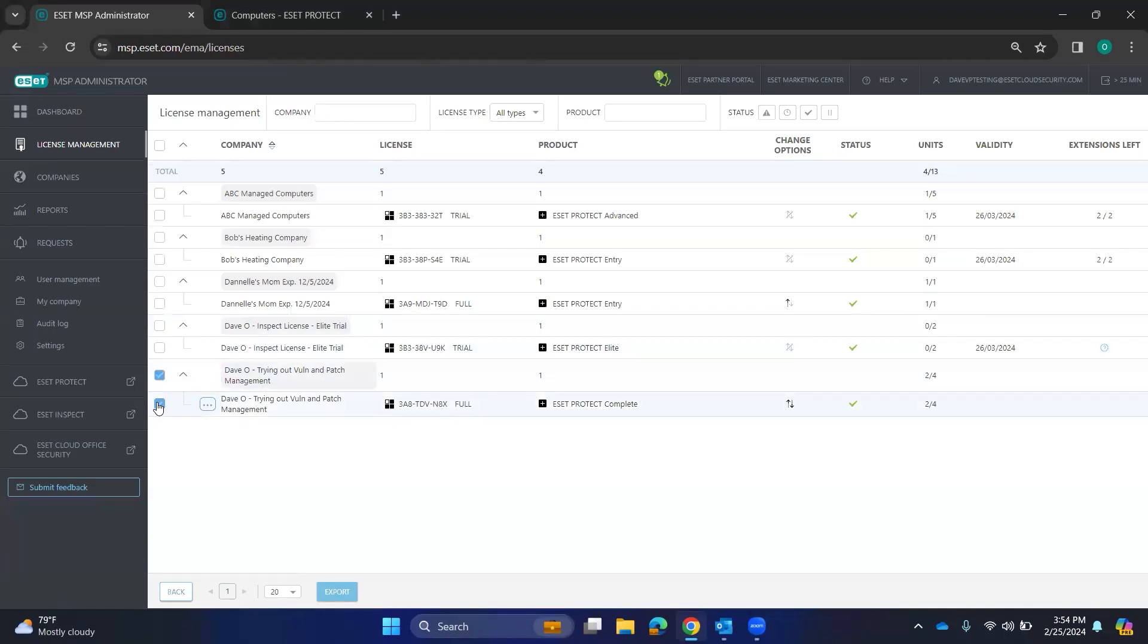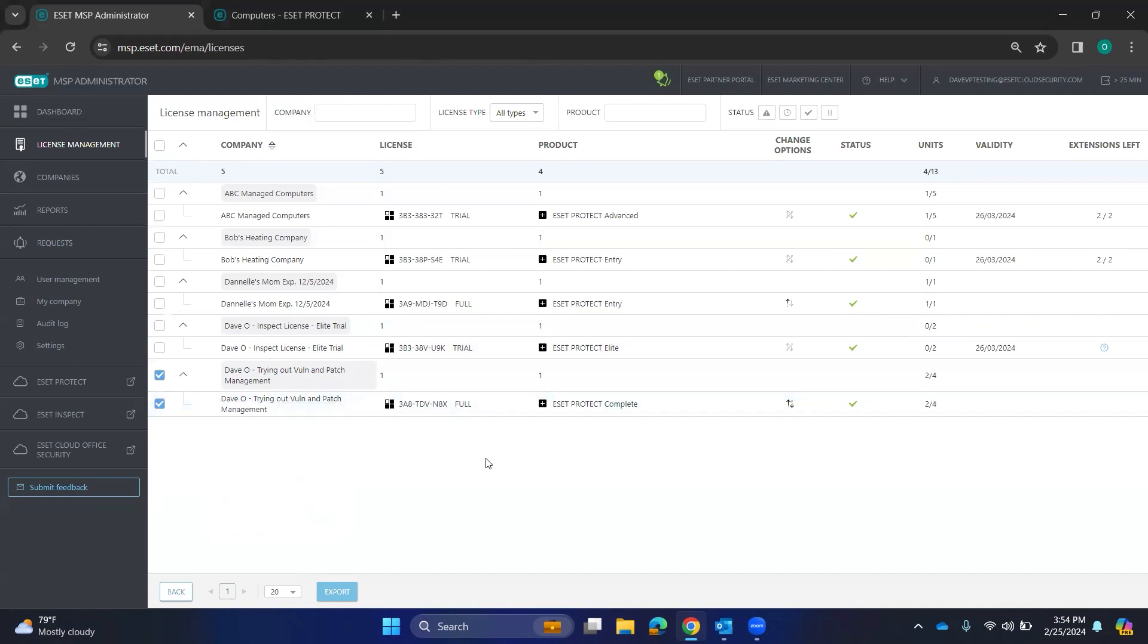And of course, you can suspend the licenses. So we could suspend it. After you suspend it, you do have the ability to remove it. So it's a two-part process there just to make sure that's what you want to do.